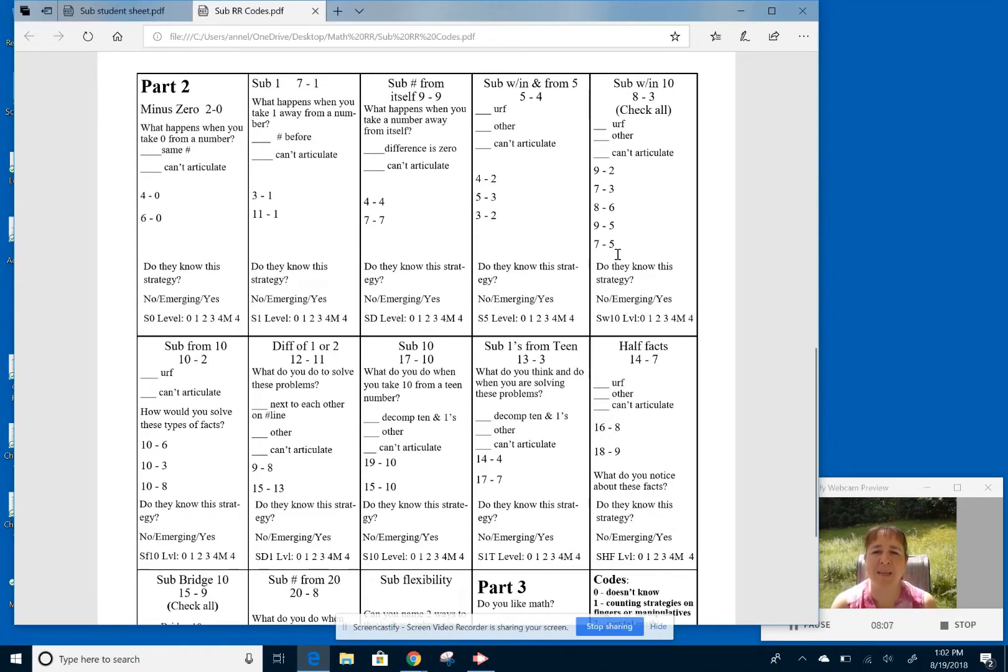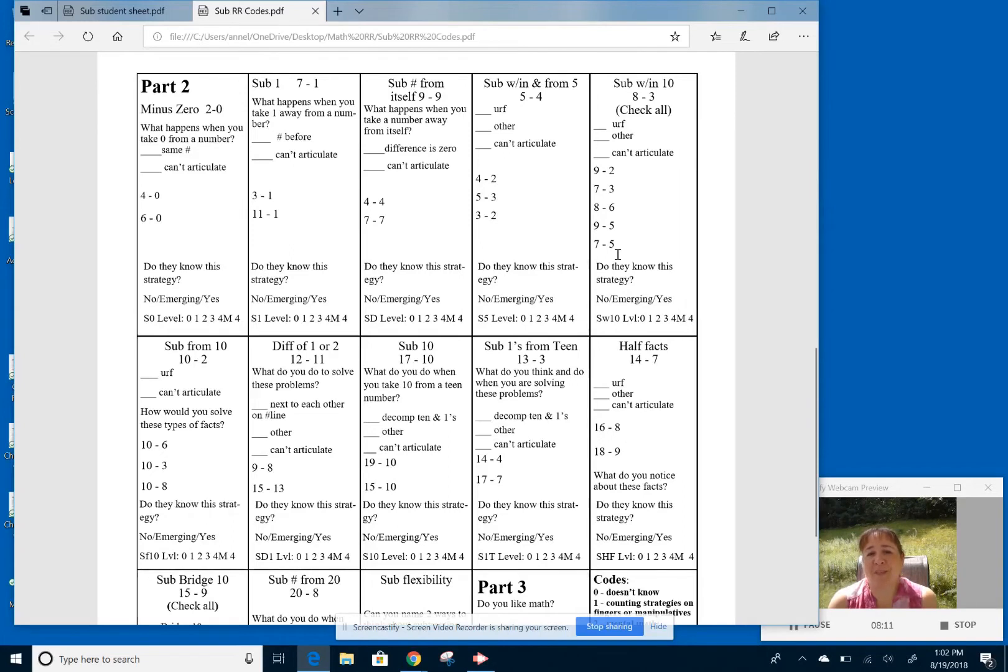So I'm within that nice automaticity kind of zone of three seconds or below, and I'm accurate, right? So I'm done. So that's great. So that's good. That's a good strategy to use for that.